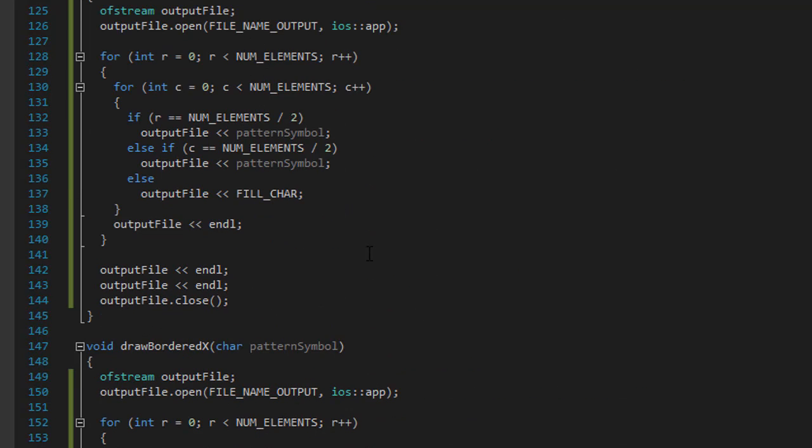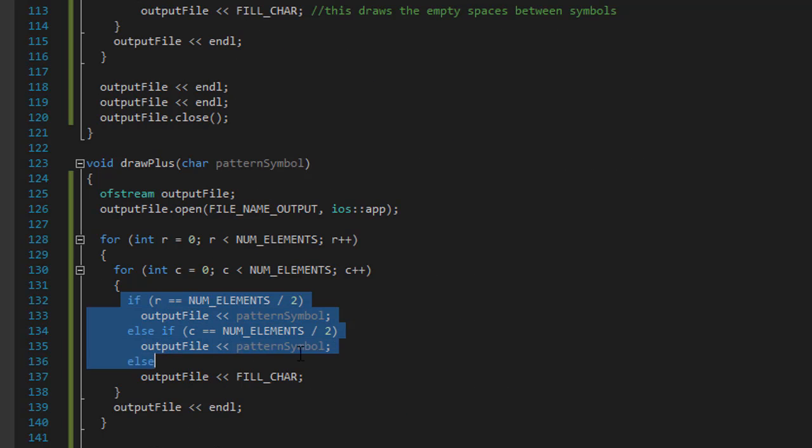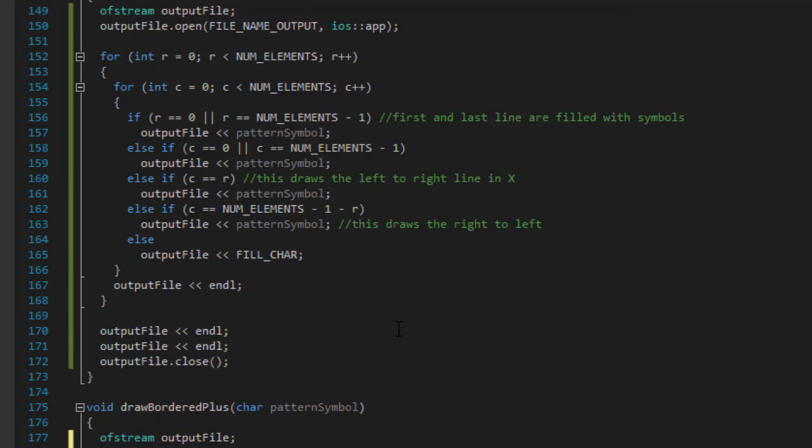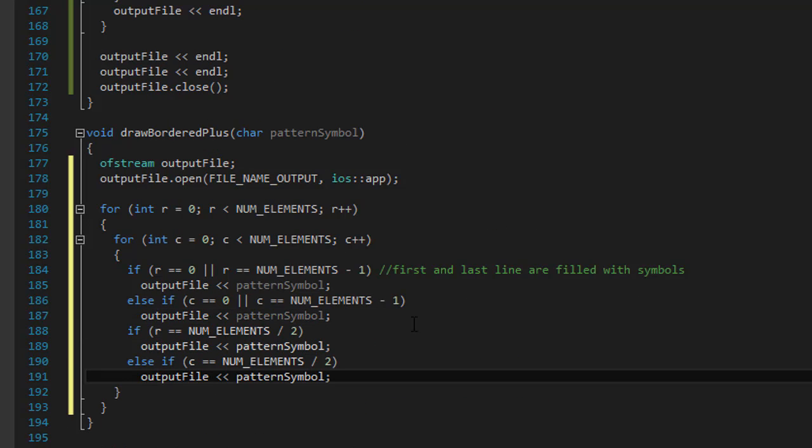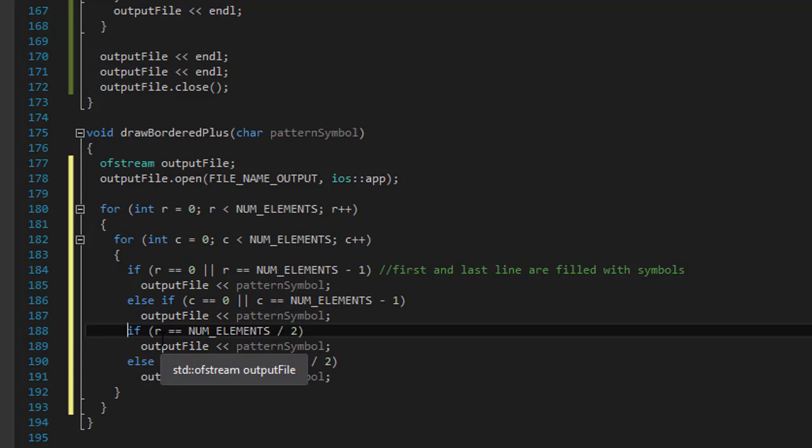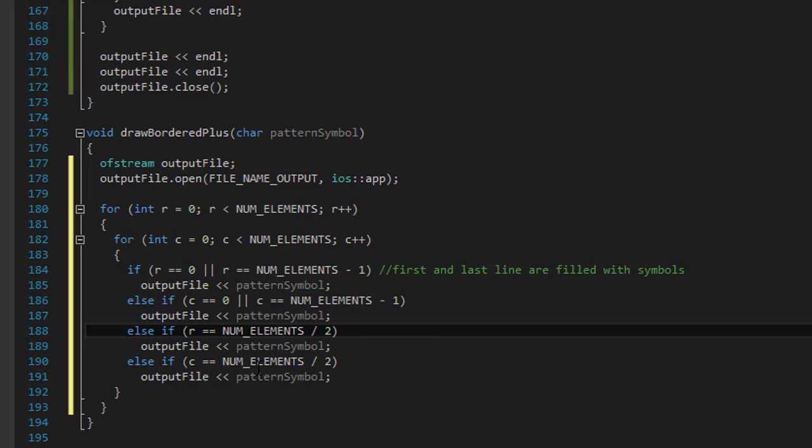Now we'll add the plus. So I'll go to my code and this is the plus that outputs the symbols. So I'll just copy paste it. But it's not gonna be if, it's gonna be else if. Now if plus is a, if the R is a number of elements divided by two, in other words, if it's a half, we'll print the symbol. The same with C.